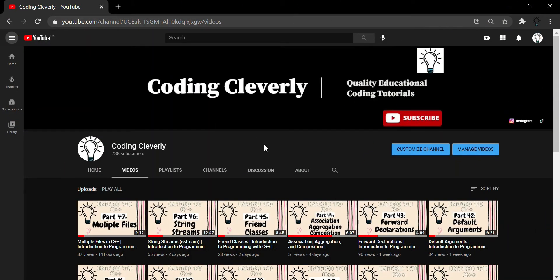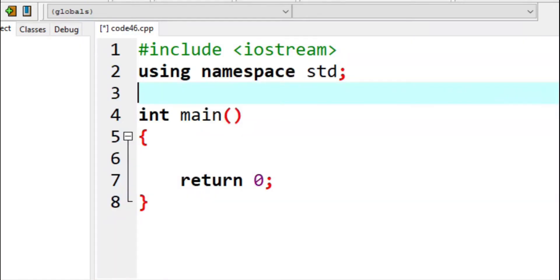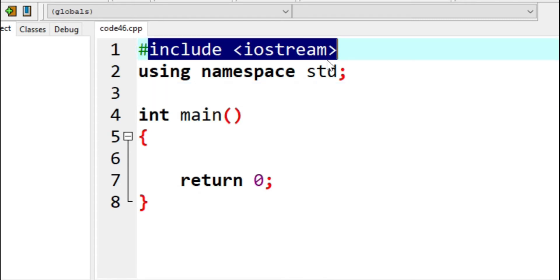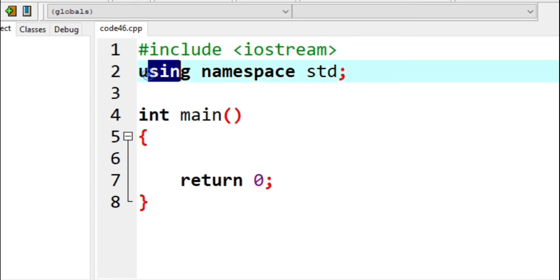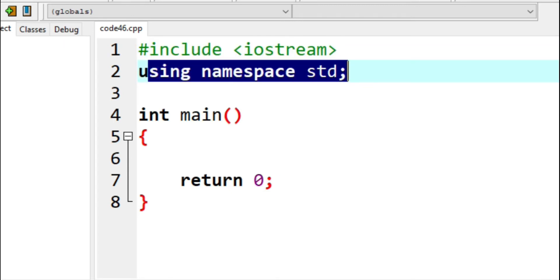Welcome everyone to another video. In this video, I'm going to be telling why using namespace standard is a bad practice and why we should avoid using it. I'm going to open up my dev C++, and here I have some boilerplate code already written. I have my IO stream included, I have this using namespace standard, and this is the concern for today's video. Why do we even use this? What is the purpose of it? For good programming practice, we should avoid using it.